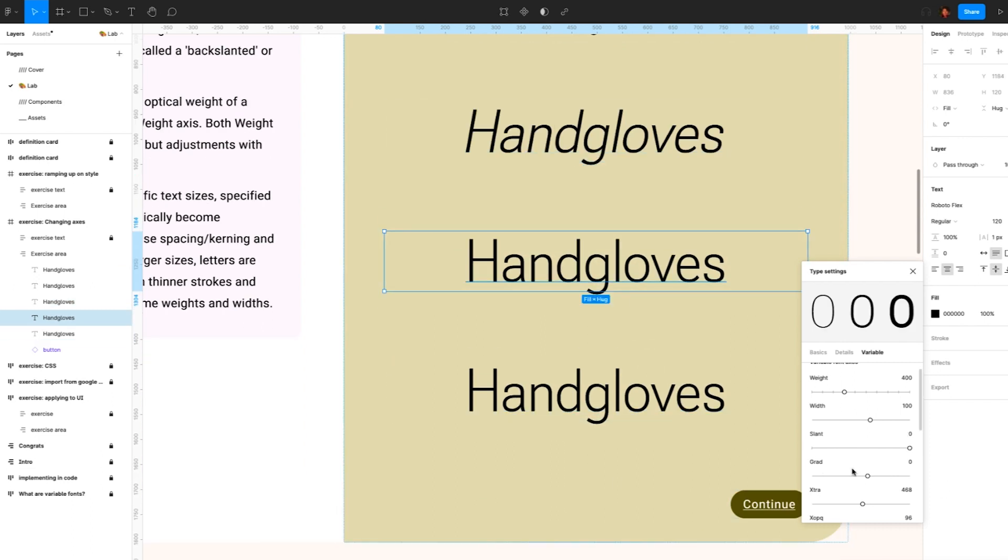Next, grade. Grade is a secondary modifier of the optical weight of a typeface and is independent of the weight axis. Both weight and grade affect a letter's thickness, but adjustments with grade are more granular.